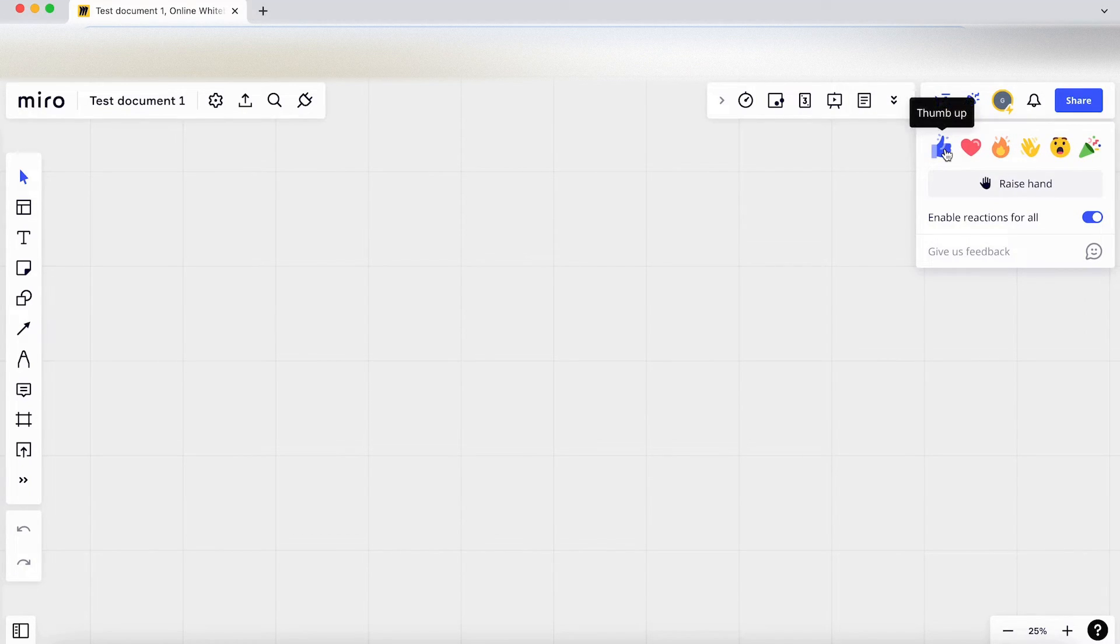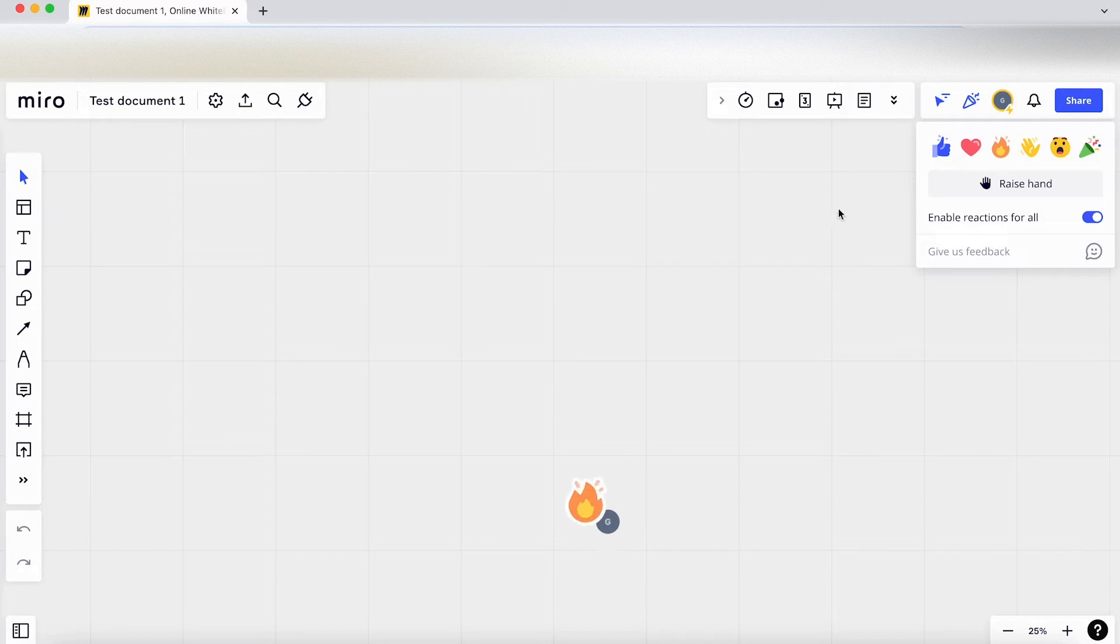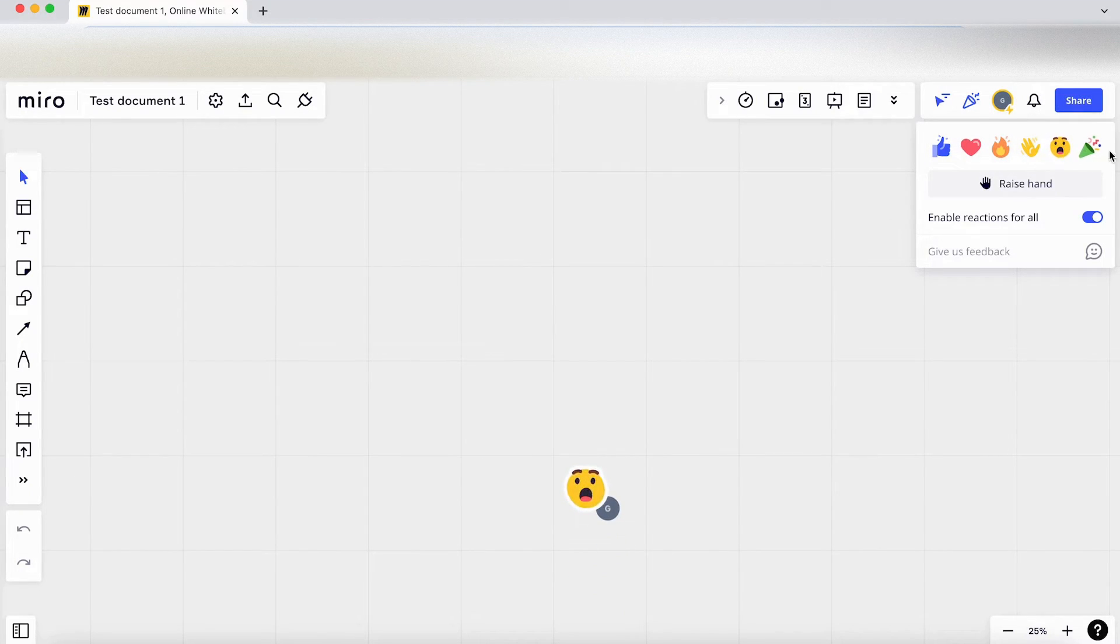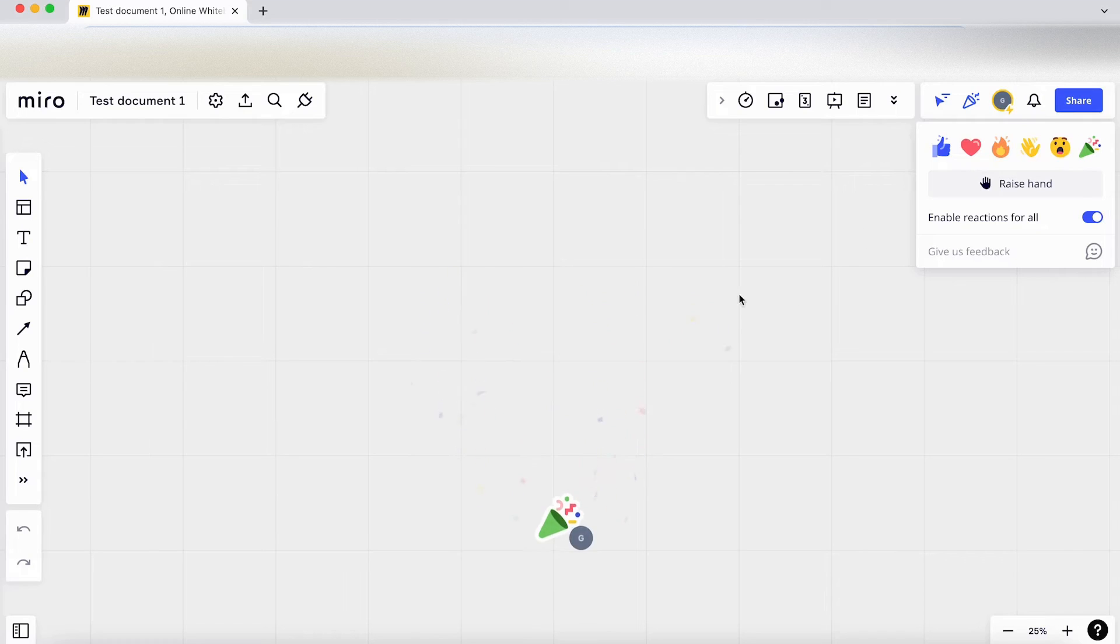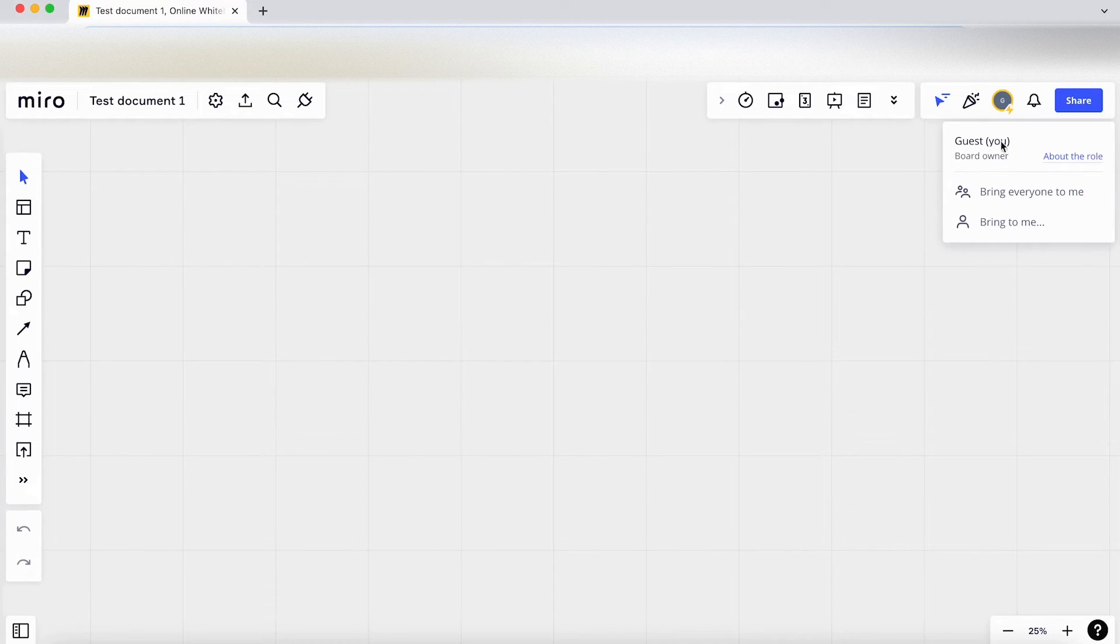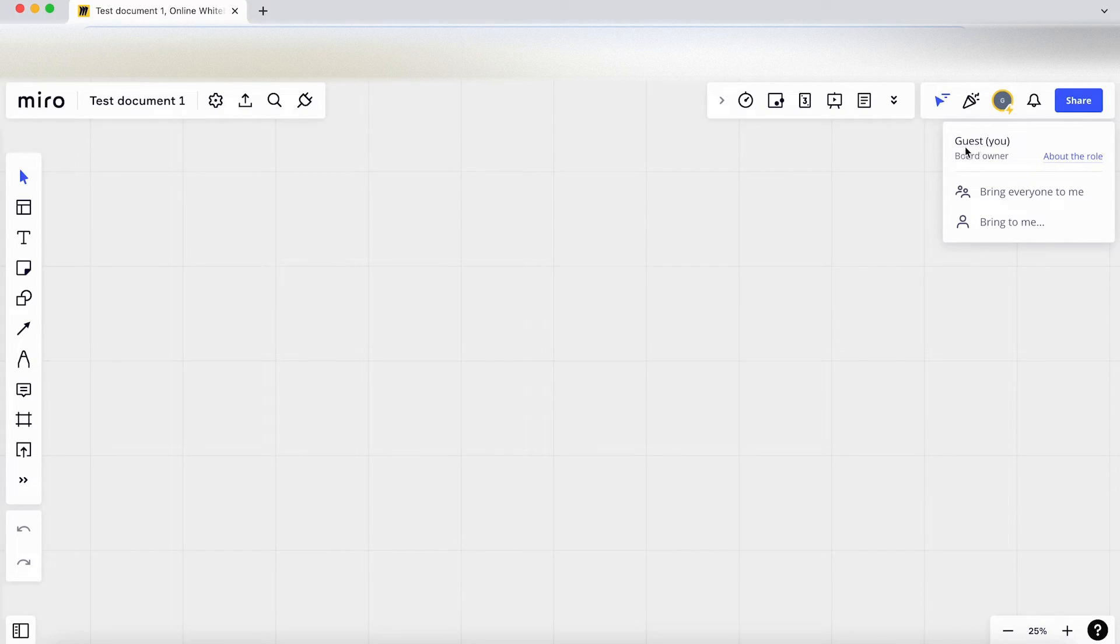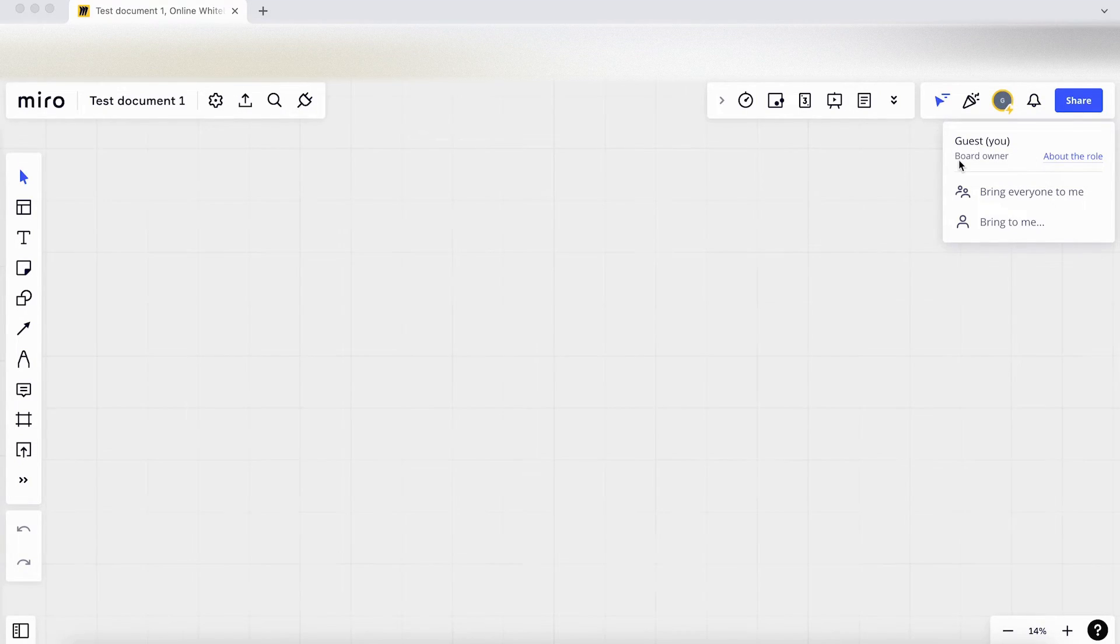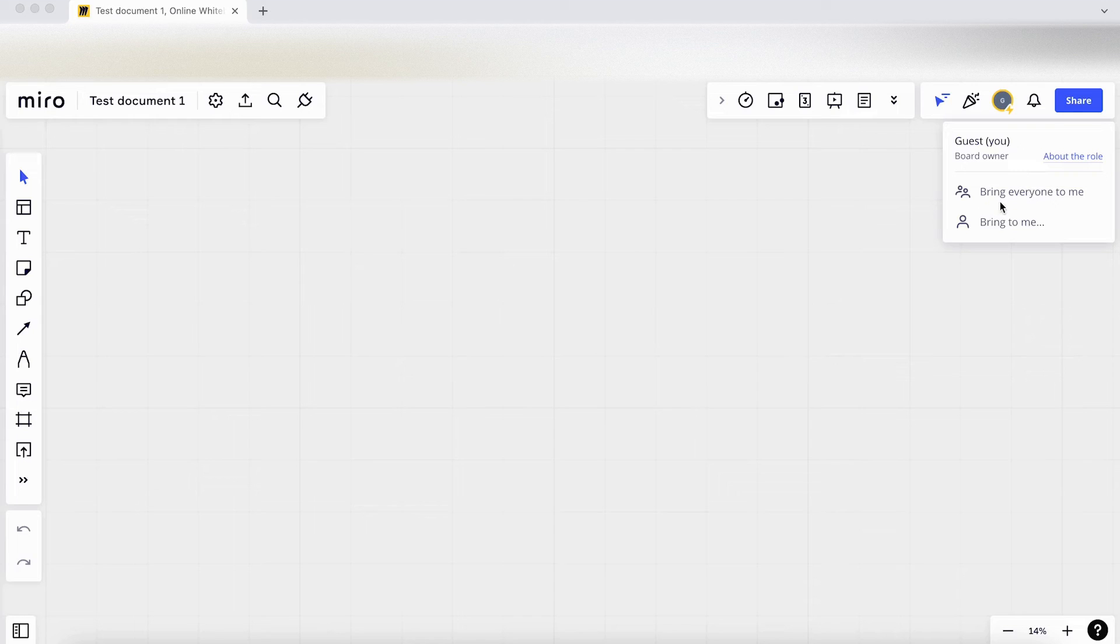Reactions, so we've got thumbs up, heart, fire. Let's have a go at a few of these. Brilliant, so they pop up at the bottom. Clicking here, it shows you that it's my profile and it's labeled as guest on the board owner. Also a really useful feature here, when you want to get everyone's attention.